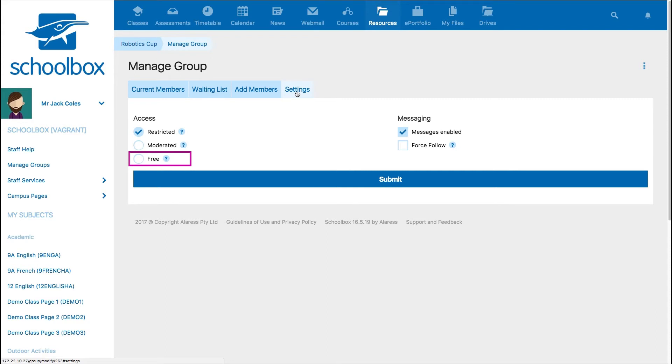It's important to note here, if you have given a whole role no access, such as students, but you make the group free to join, this means that a student could join the free group and therefore give themselves read access. They will then be able to view the page and interact with any collaborative components.